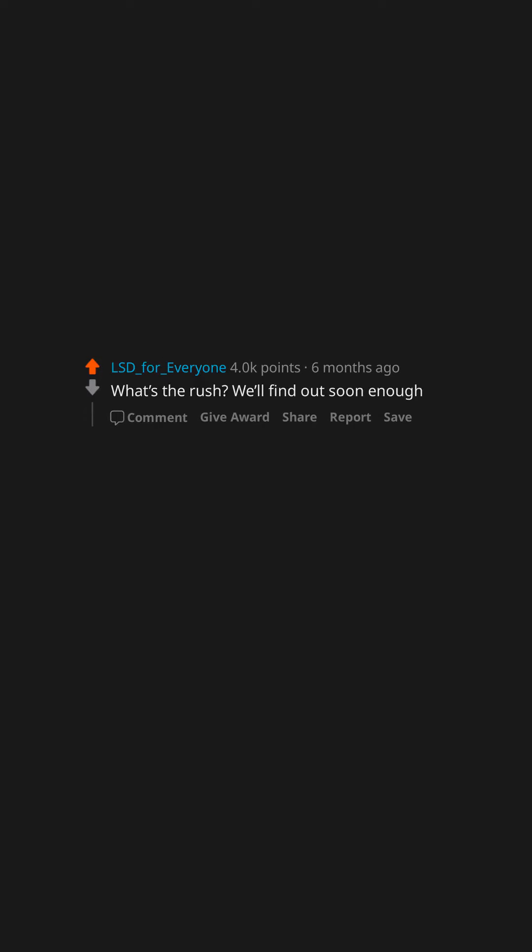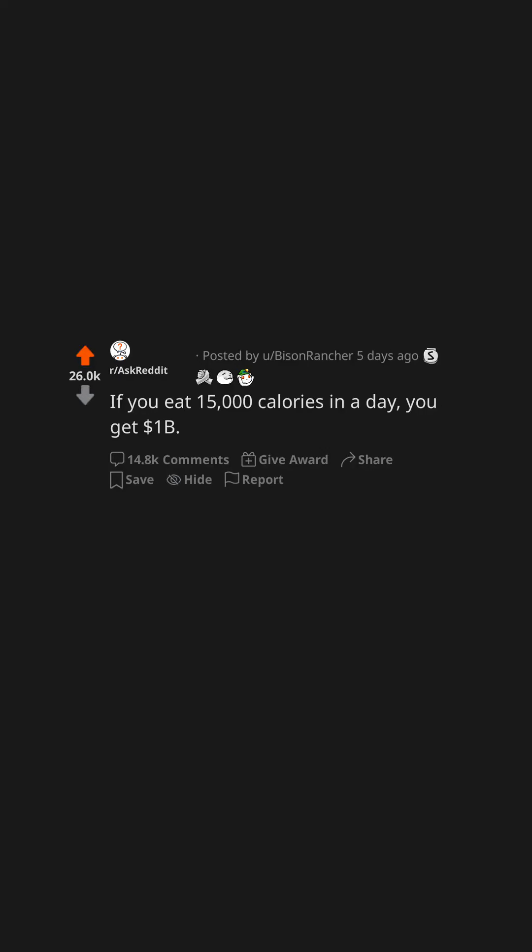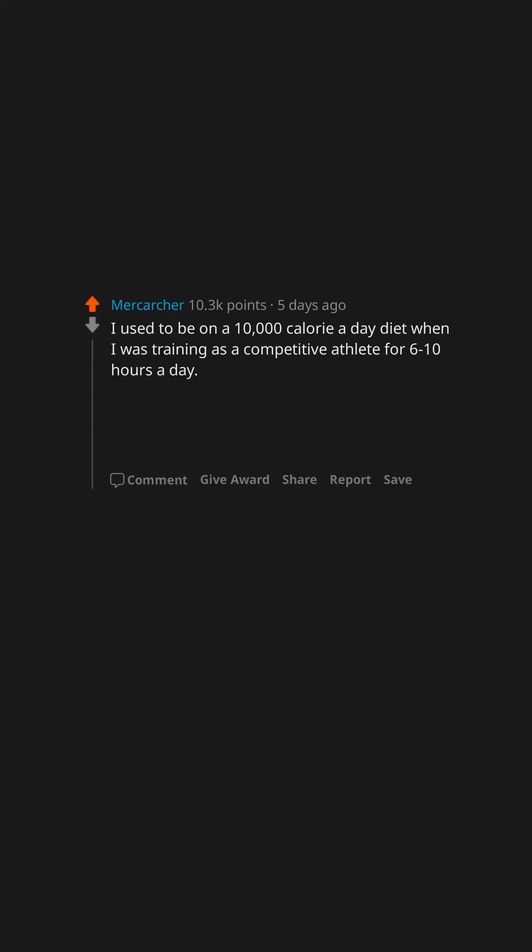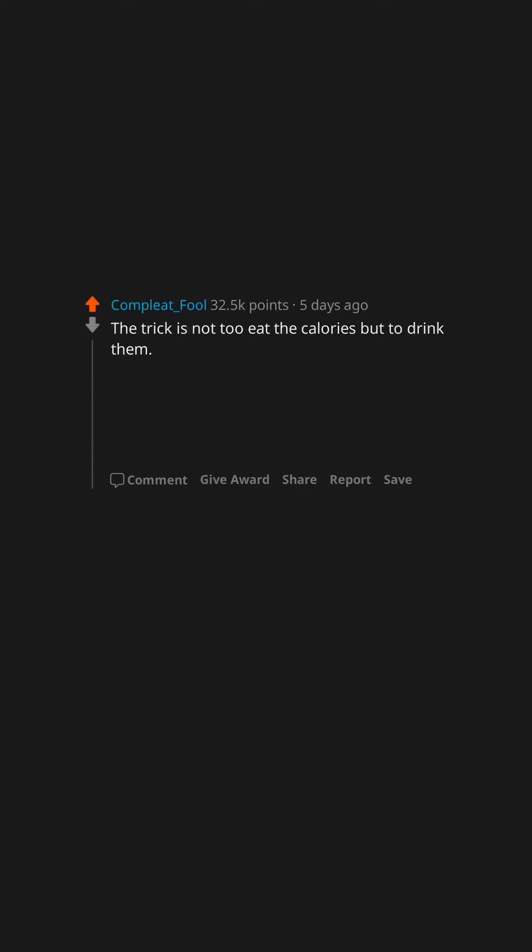If you eat 15,000 calories in a day you get one billion dollars—how do you get it done? I guess I can cut back a little if it means being a billionaire. I used to be on a 10,000 calorie a day diet when I was training as a competitive athlete for 6 to 10 hours a day. 15,000 wouldn't be too bad. The trick is high-calorie liquids. The trick is not to eat the calories but to drink them.